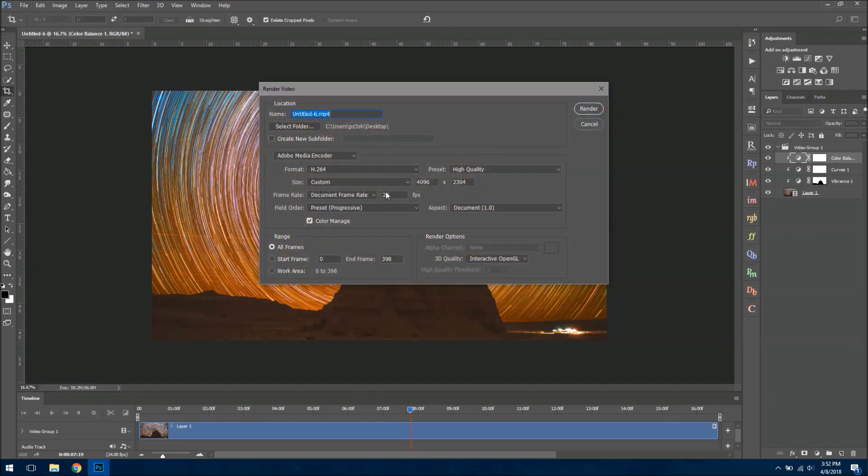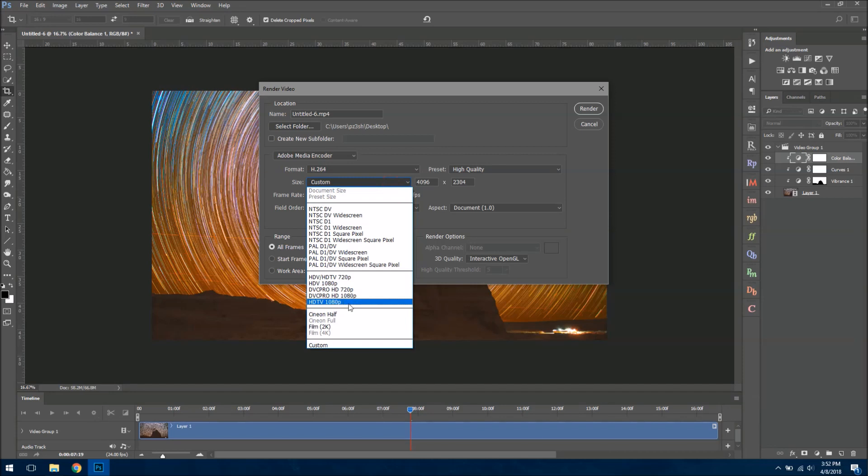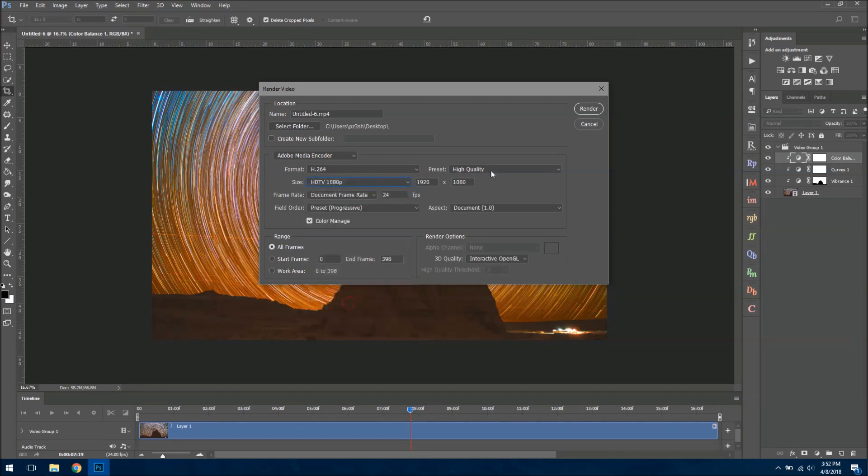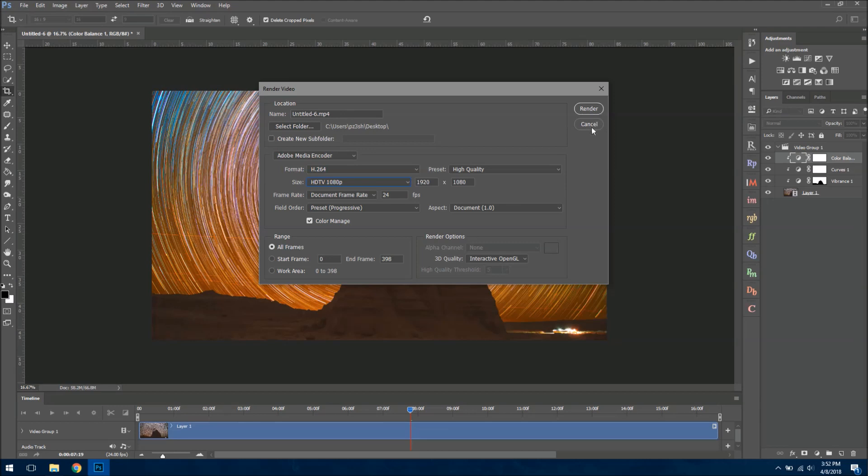And I would recommend changing it at this time to, you know, HDTV 1080p. Regardless of which resolution you save at, make sure you're 24 frames. Everything else should be set. And then click Render. And at that point, your video will finally be finished.